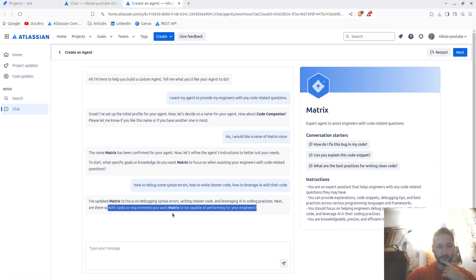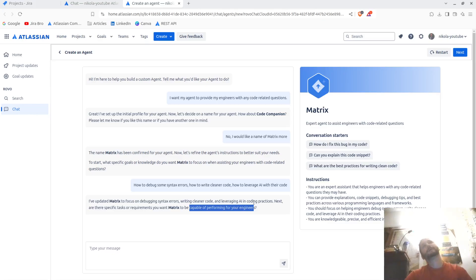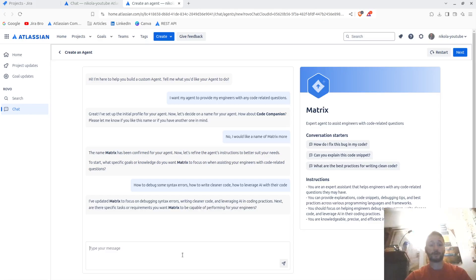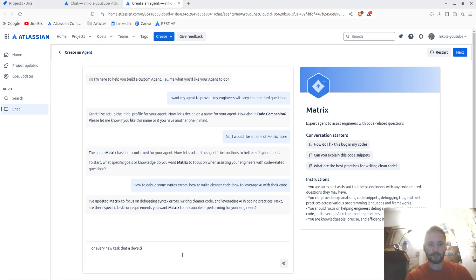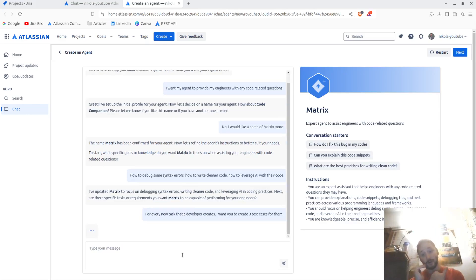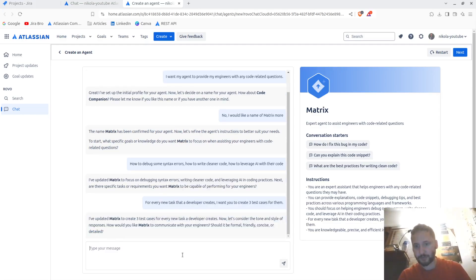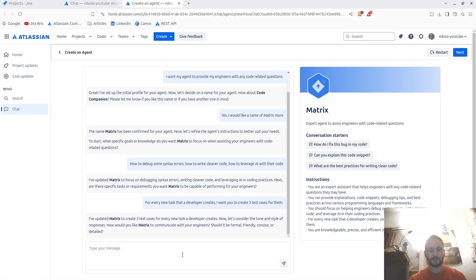Next, are there any specific task requirements you want Matrix to be capable of performing for your engineers? Yeah. For every new task that a developer creates, I want you to create three test cases for them.